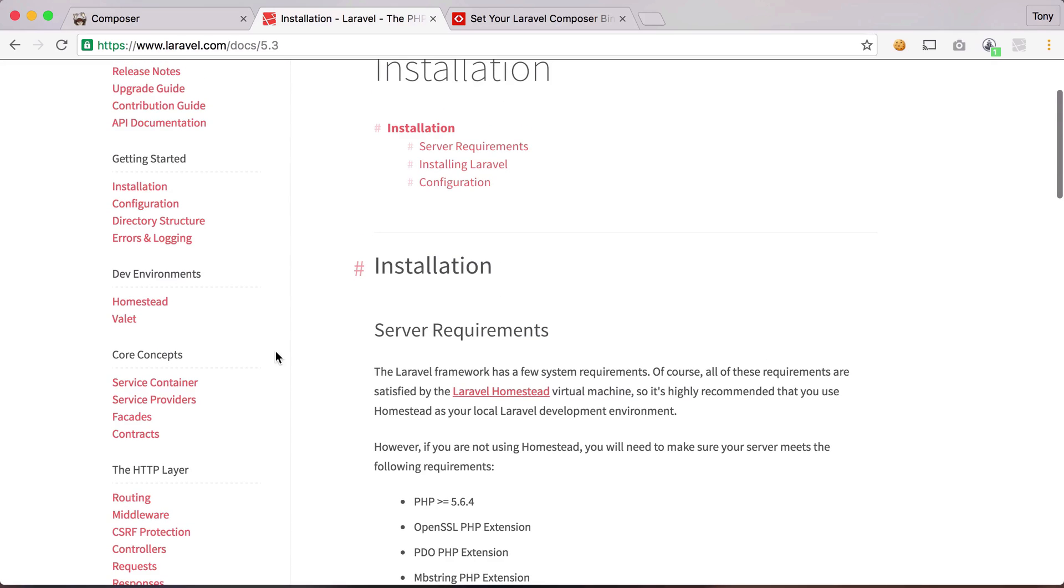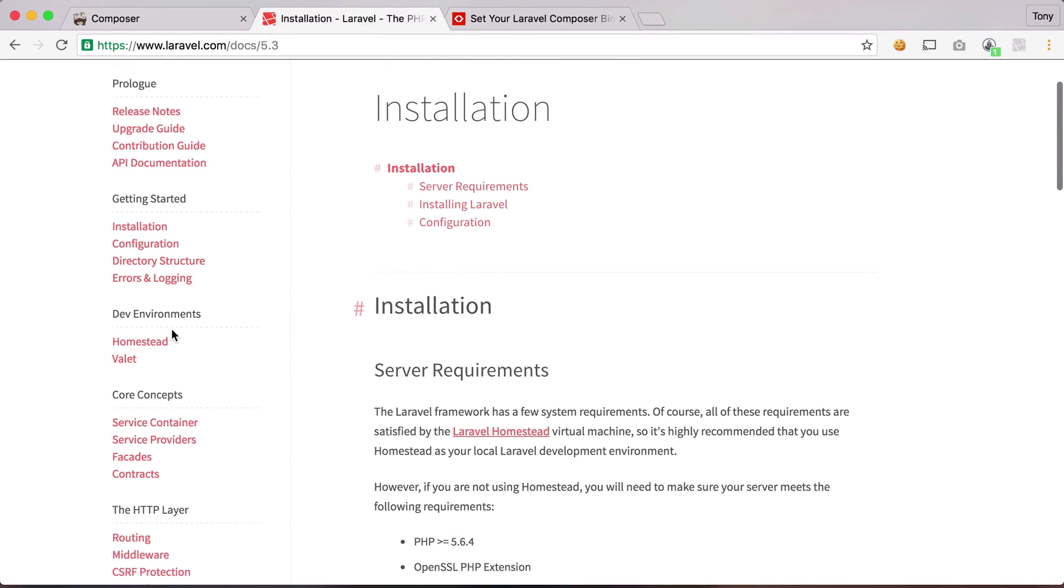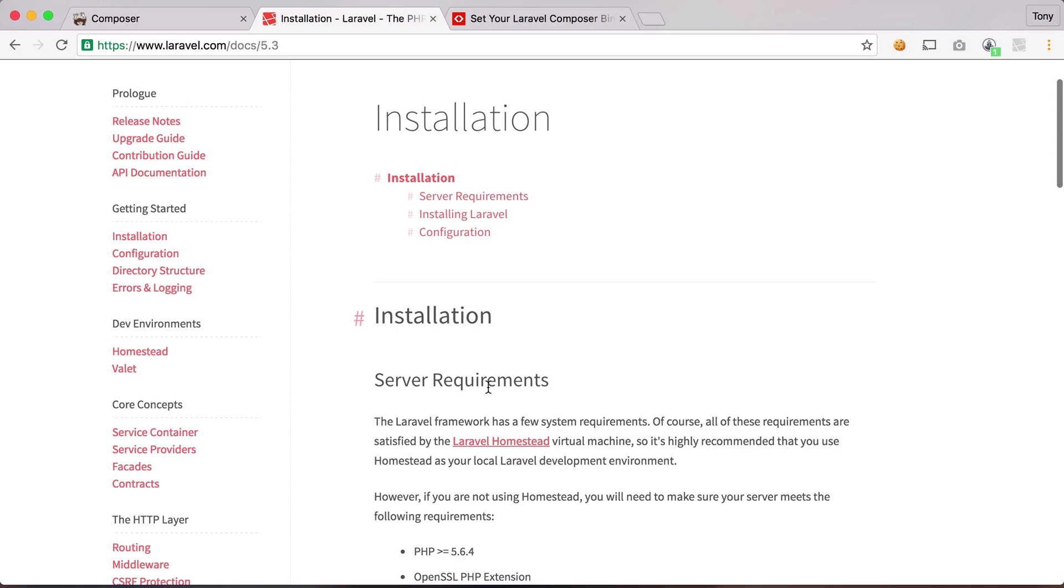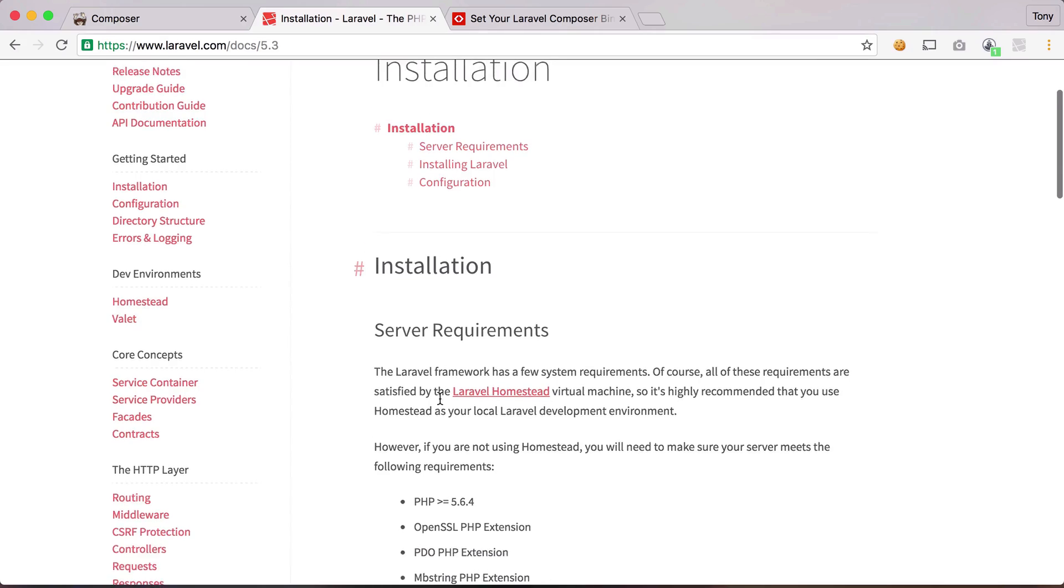And to do this you can easily install some dev environments such as Homestead or Valet, and you can go through the documentation. It's pretty easy to set up. You can even set up MAMP or WAMP, basically any local environment that allows you to run all these server requirements.